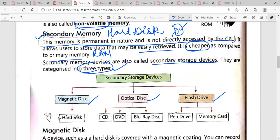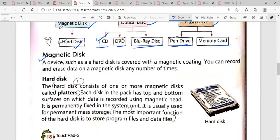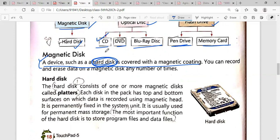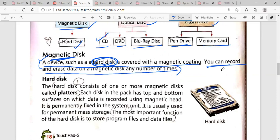Under magnetic storage, the example is a hard disk. An example of an optical disk is CD, DVD, and Blu-ray disk, which we will discuss further. Flash drives include pen drives used in daily life and memory cards used in phones. A magnetic disk is a device such as a hard disk that is covered with a magnetic coating. You can record and erase data on a magnetic disk any number of times — that is the main advantage.